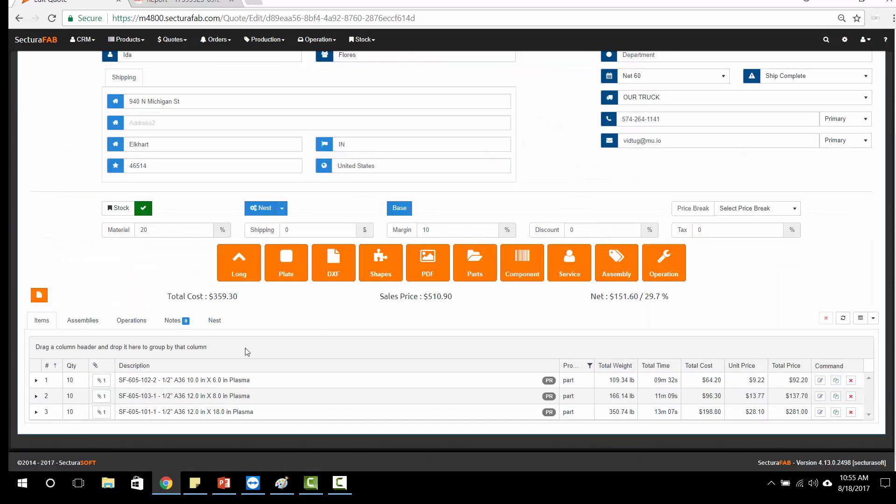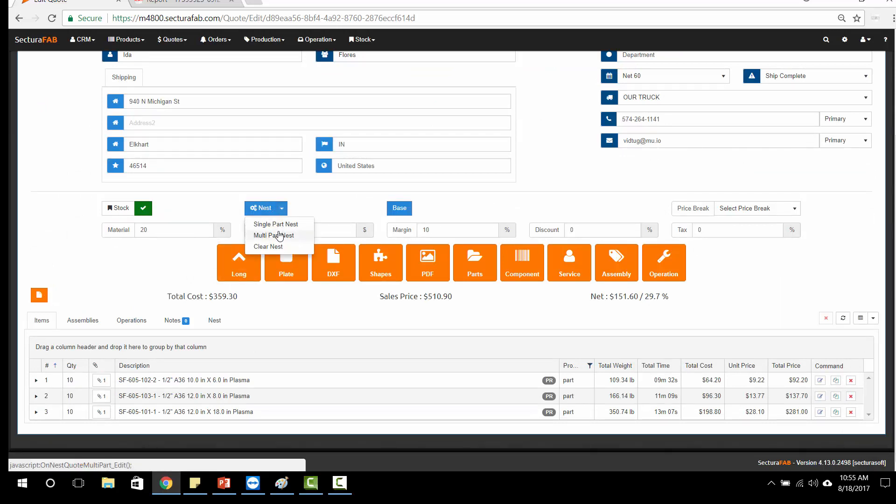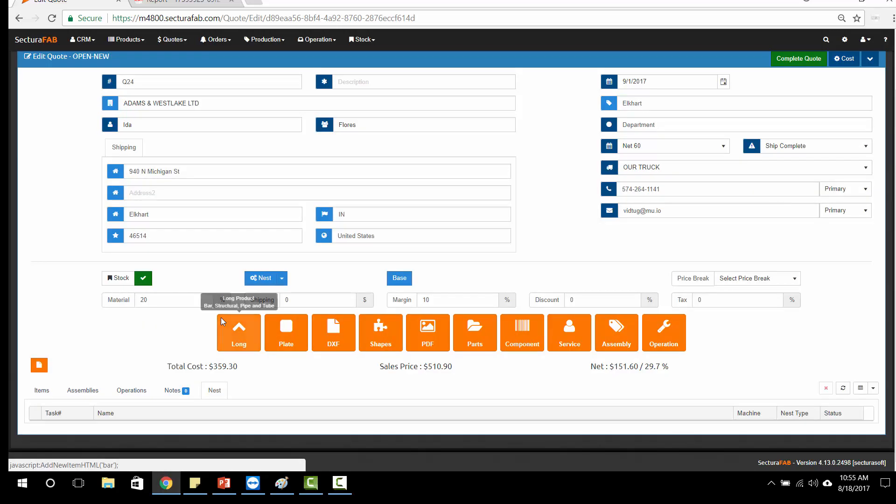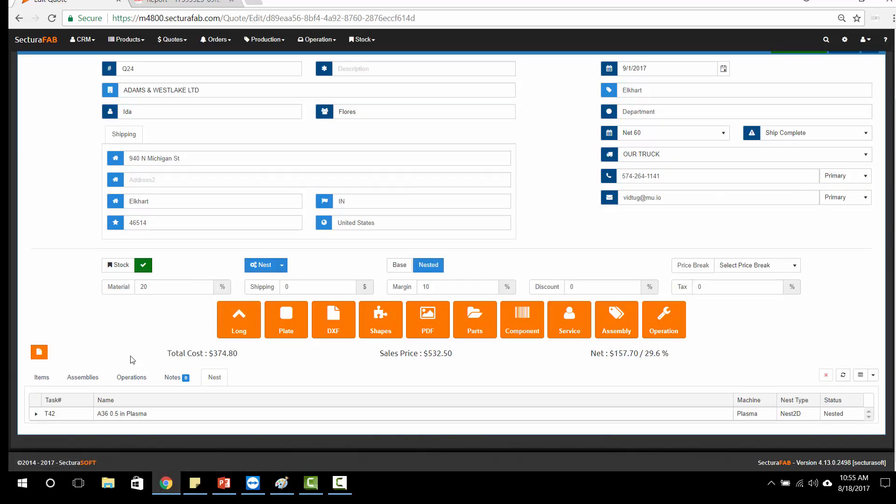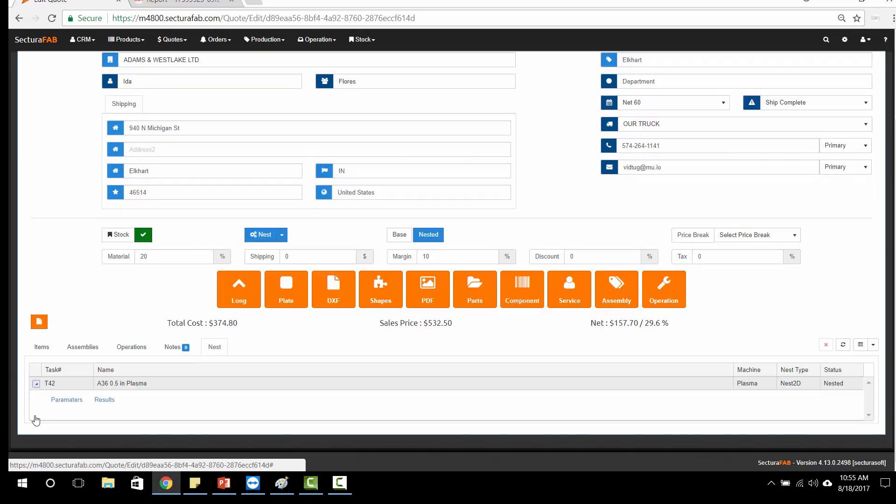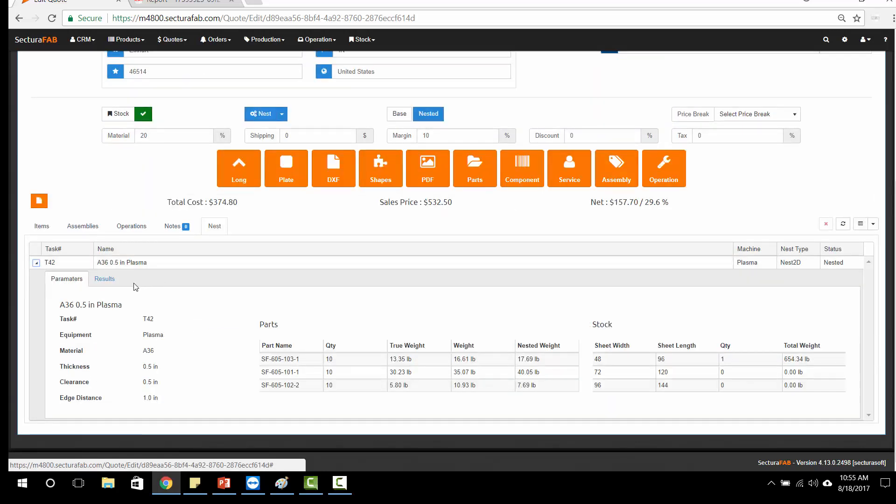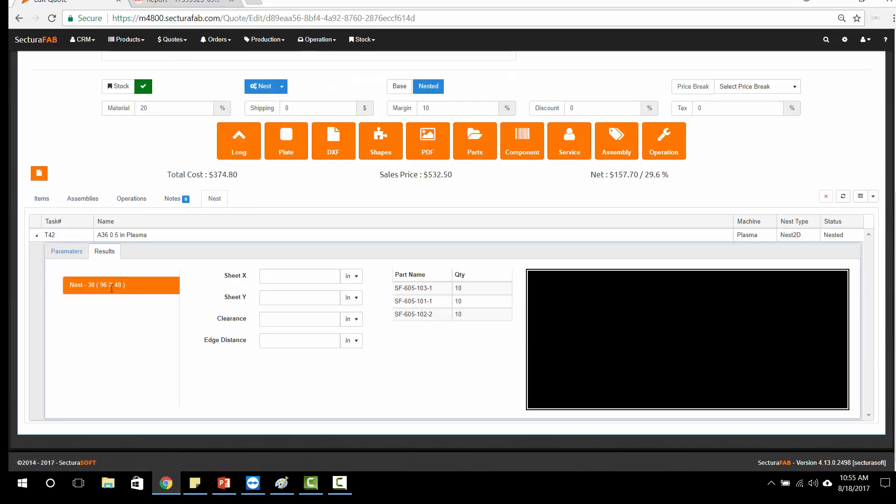I'm going to add a new line item, and then from here I'm going to do a global nest. What this is going to do is run a multi-part nesting based on all the sheets and parts that we have within inventory and all the parts that we need to run for this particular job.